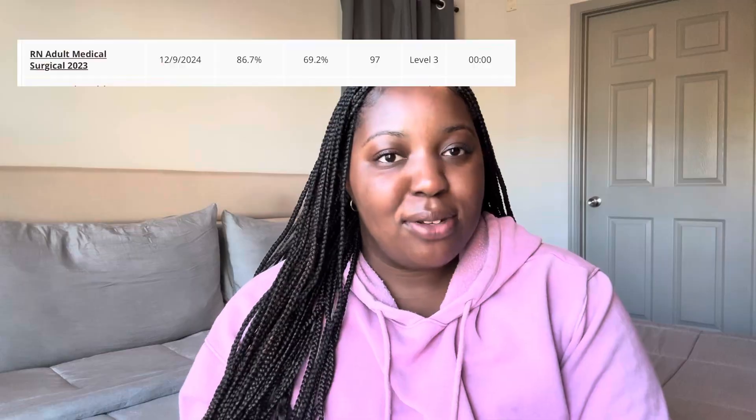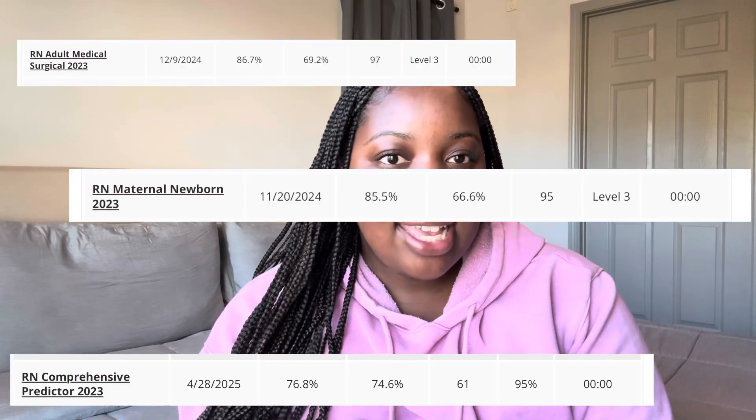Hi guys, welcome back to my channel. My name is Kyra and in this video I'm going to be giving you guys my three-step play-by-play of how to get a level three on the ATI exams. I know that the ATI exam can be daunting but with proper preparation and studying it is possible to get level three with ease.